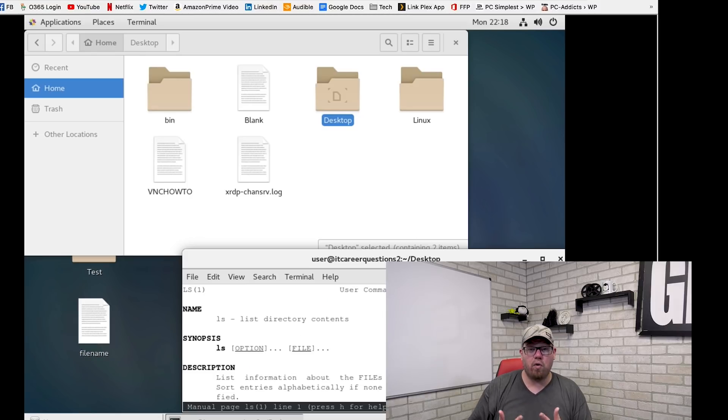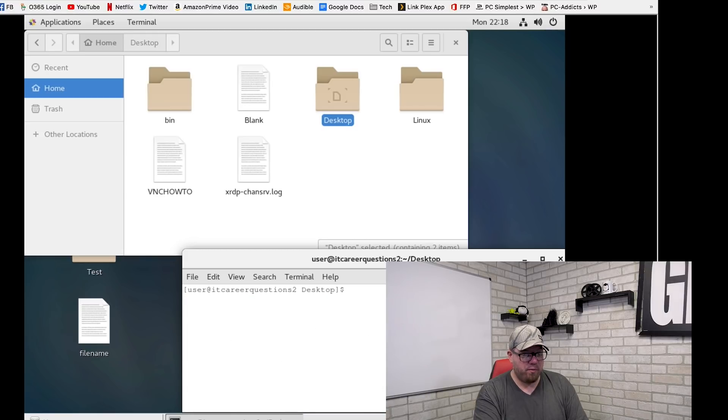Before I end this video, I want to talk about the most important command you can know. If you ask anybody familiar with Linux what you should know, they're going to tell you to learn the `man` command. The `man` command will help you learn more about the Linux operating system and many of its different commands. For example, type `man ls` and hit Enter — this gives a nice overview of what the `ls` command does. Type Q to quit, then try `man pwd` for more information on that command. Whenever you're not sure what a command does, using `man` will definitely help.